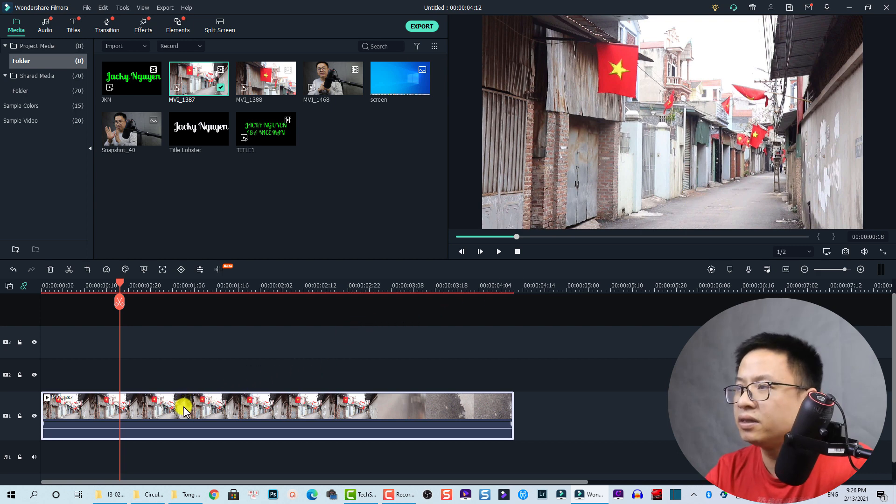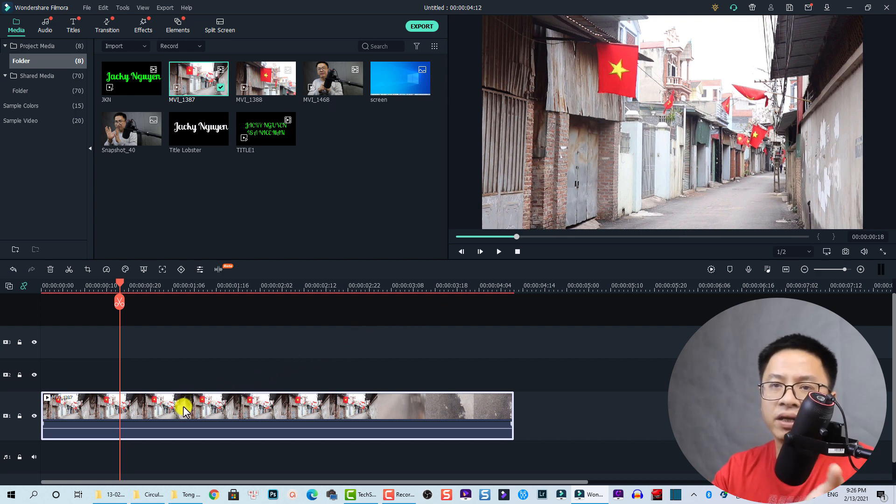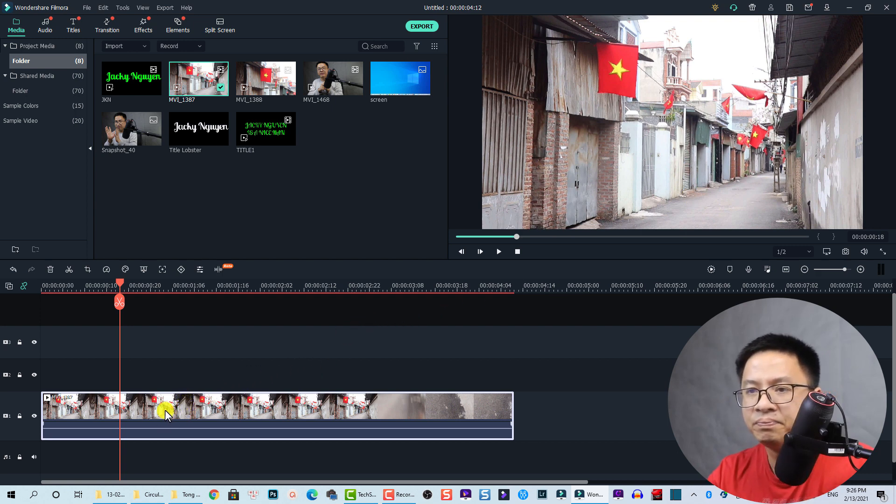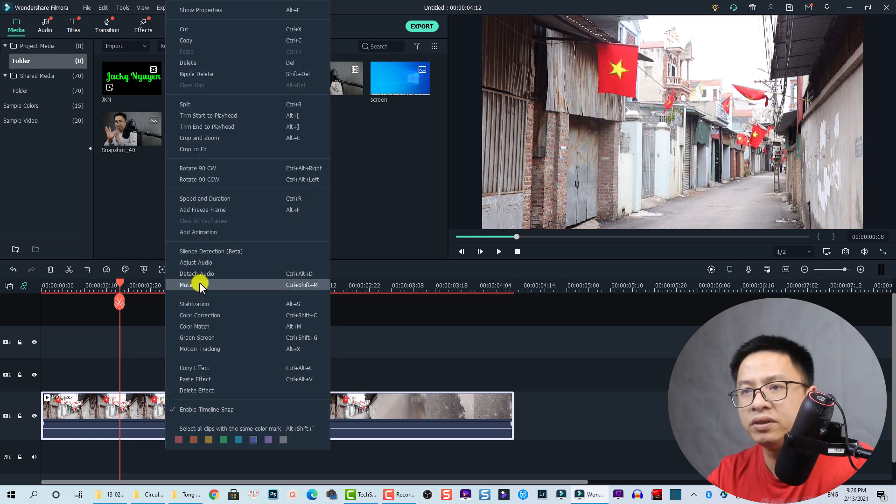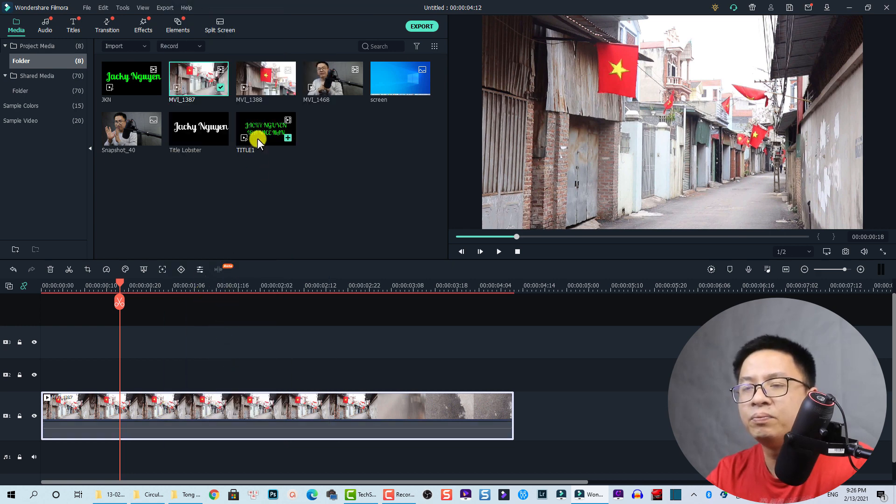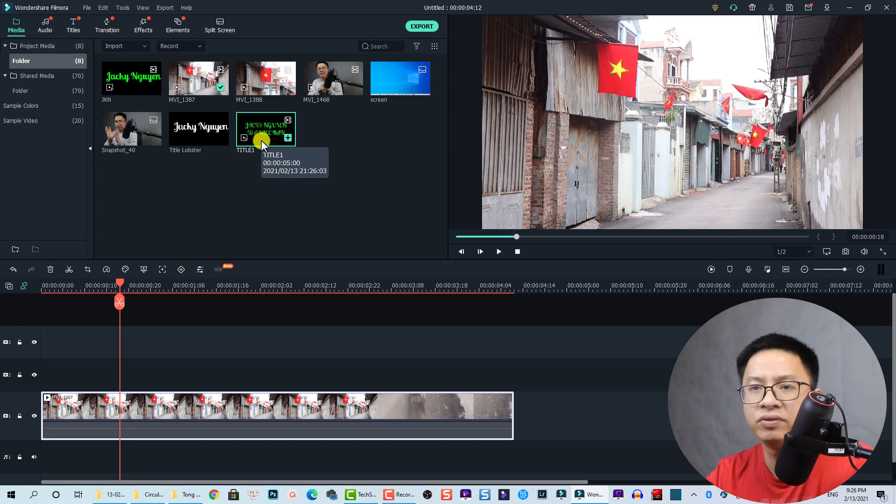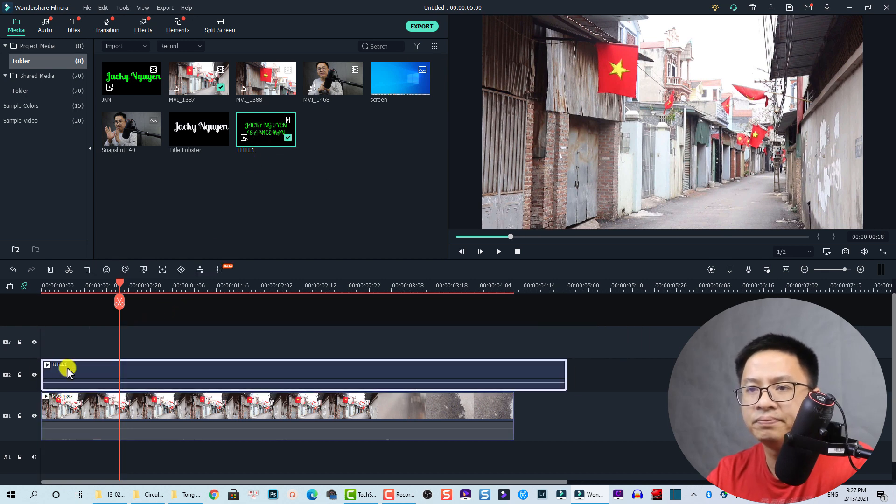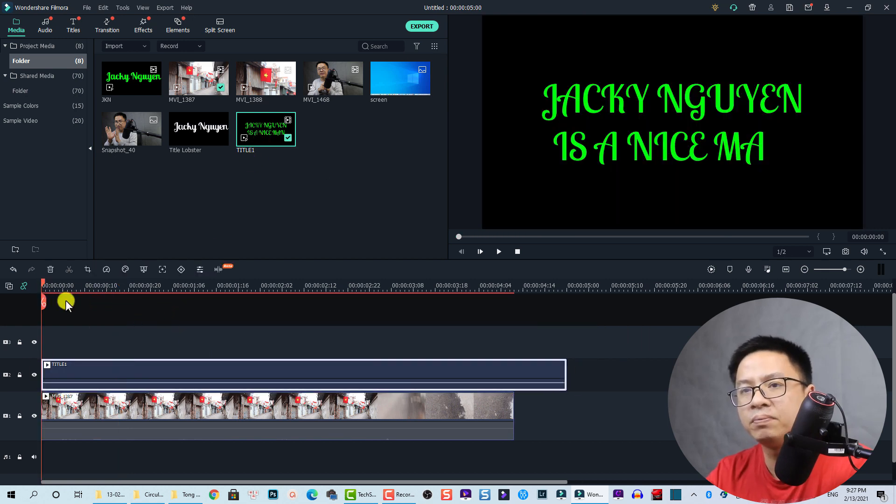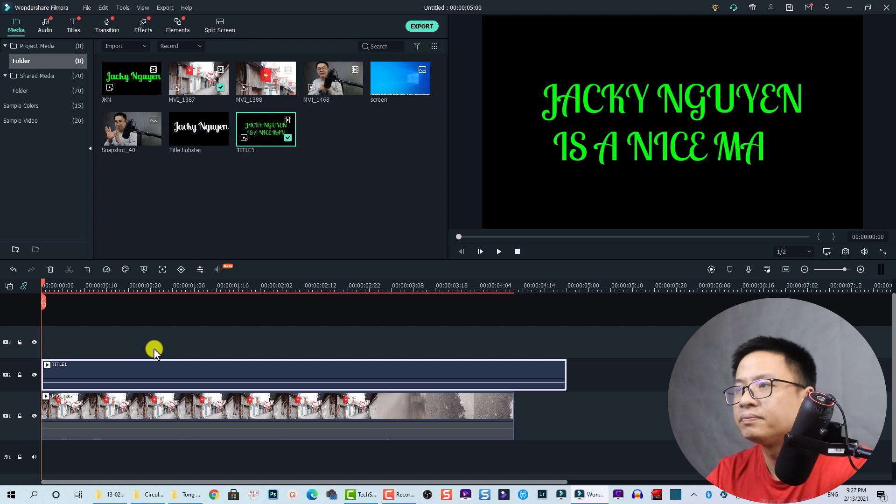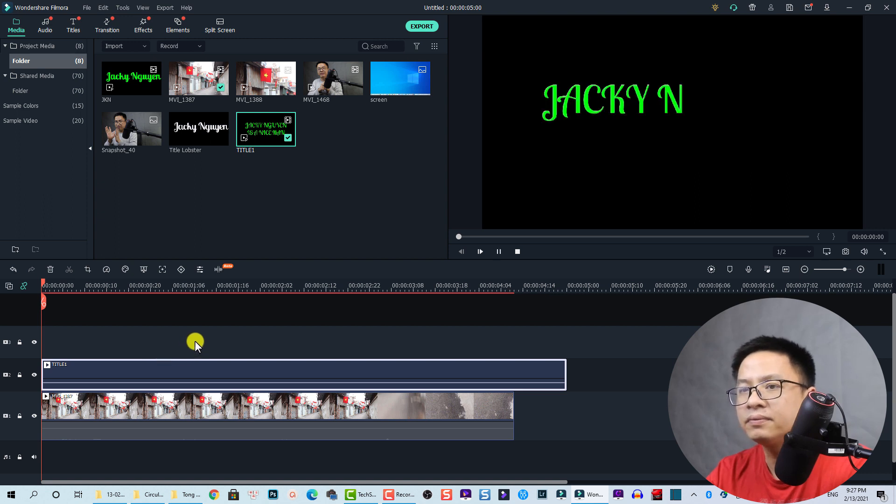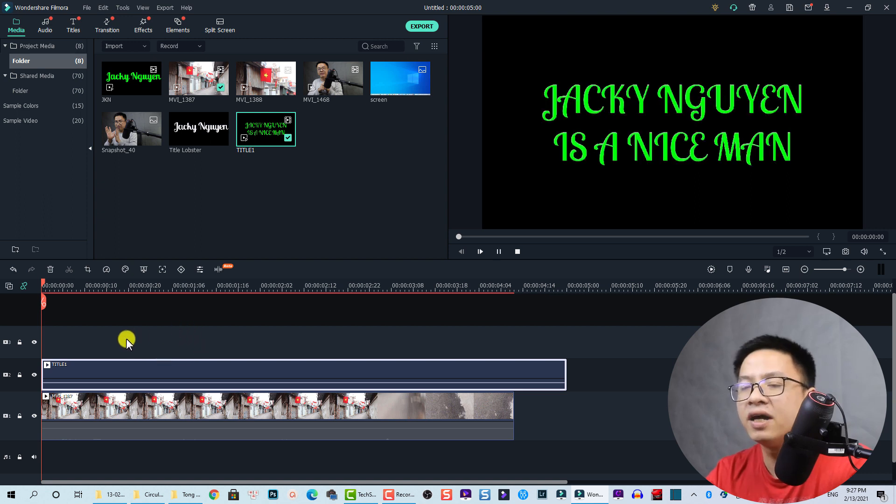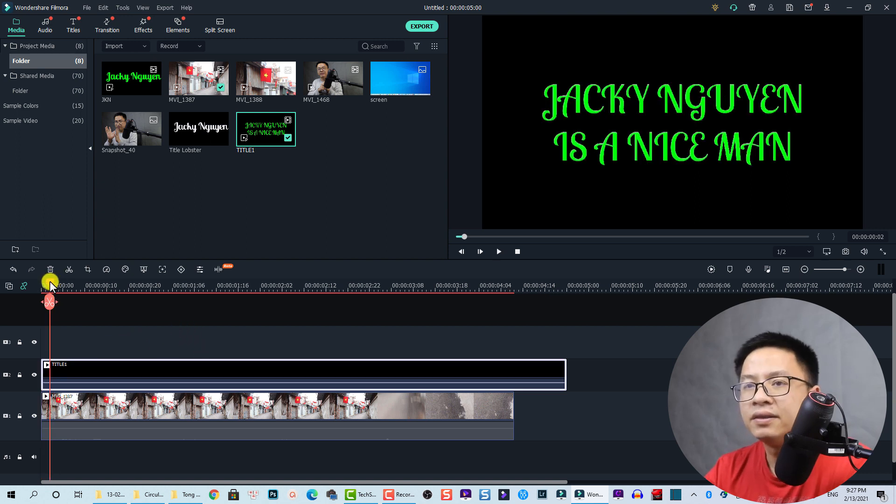I will just visit my hometown for my Lunar New Year. Let's mute the audio and then put the title, put this title video on top. Let's play it. Wow, nice.